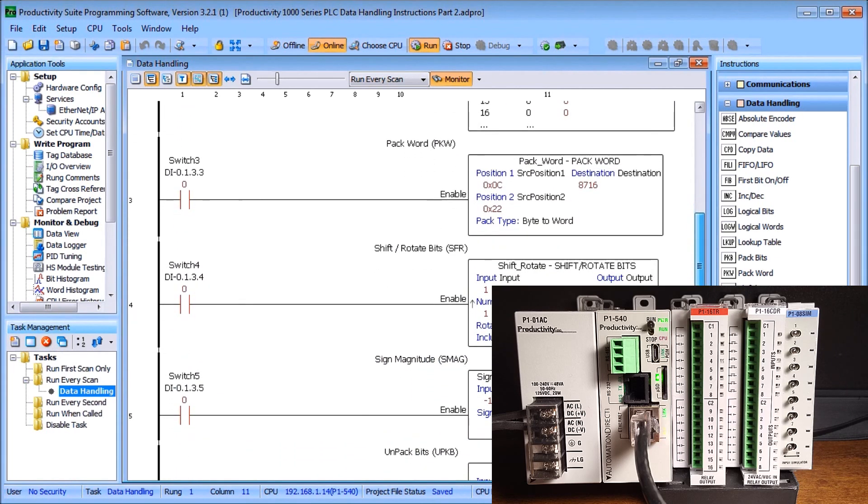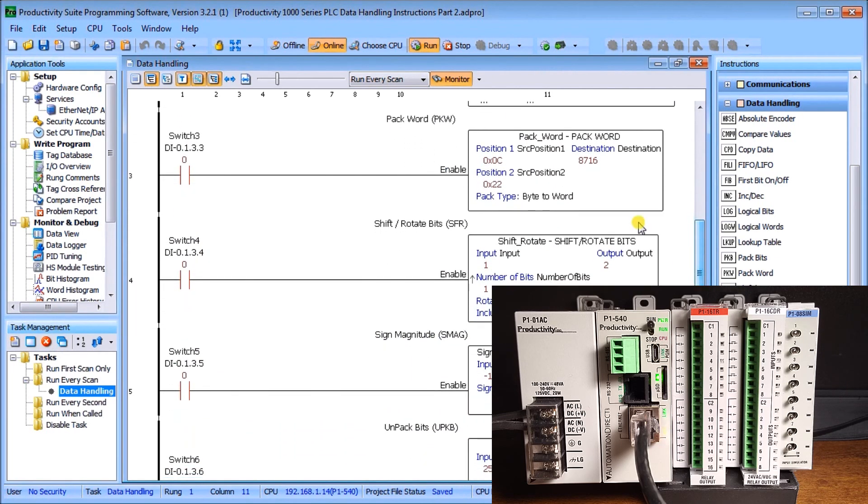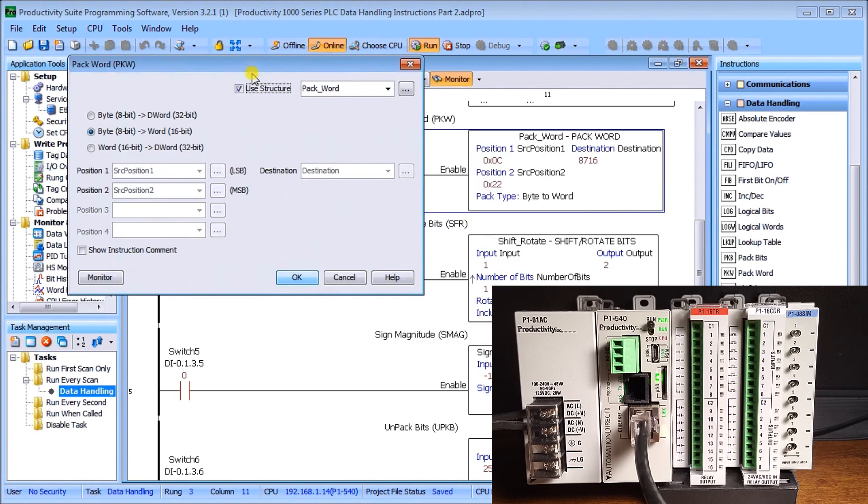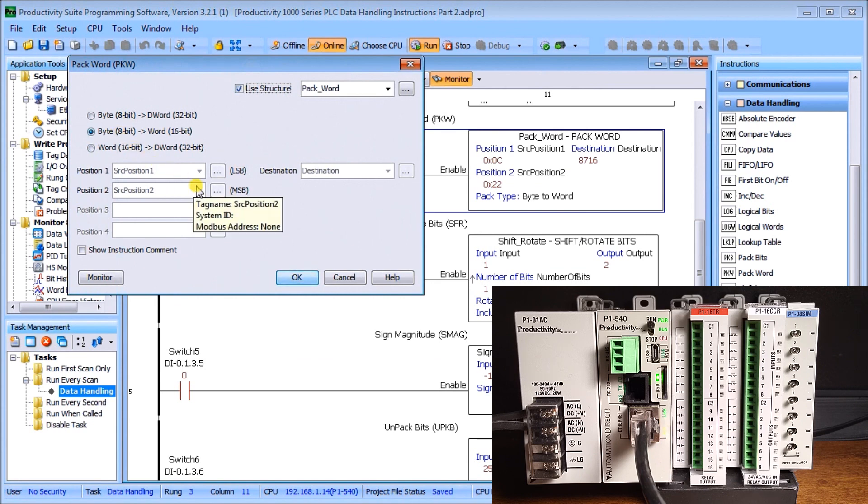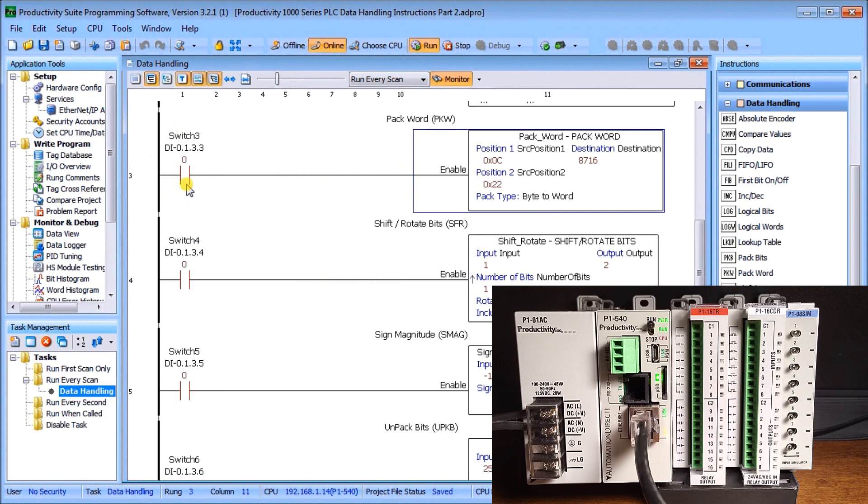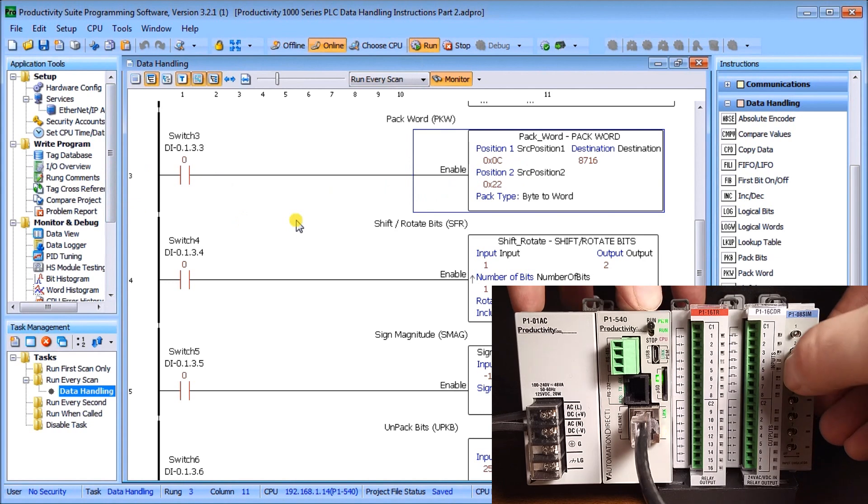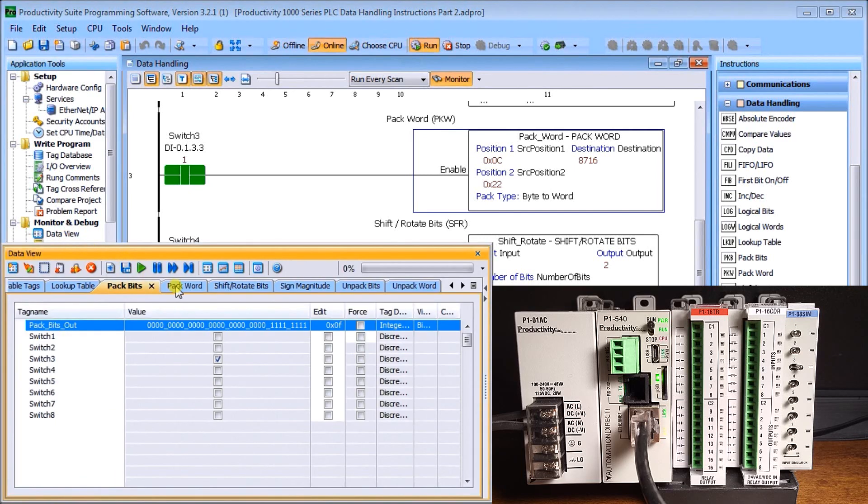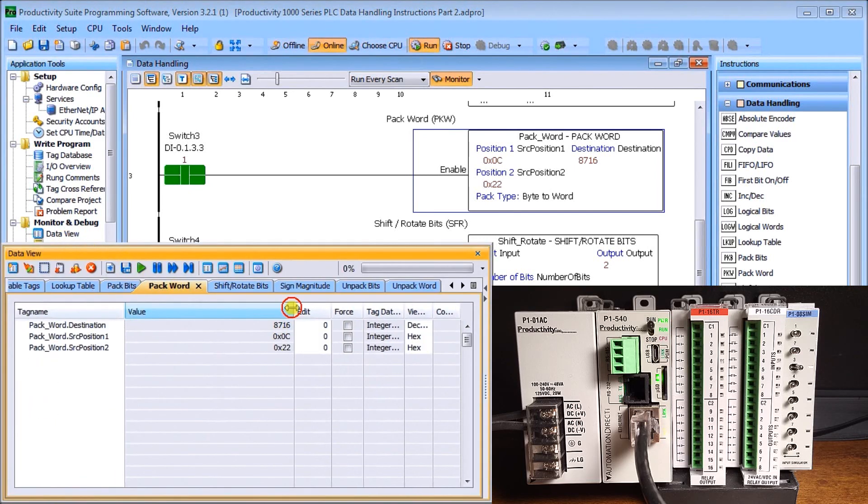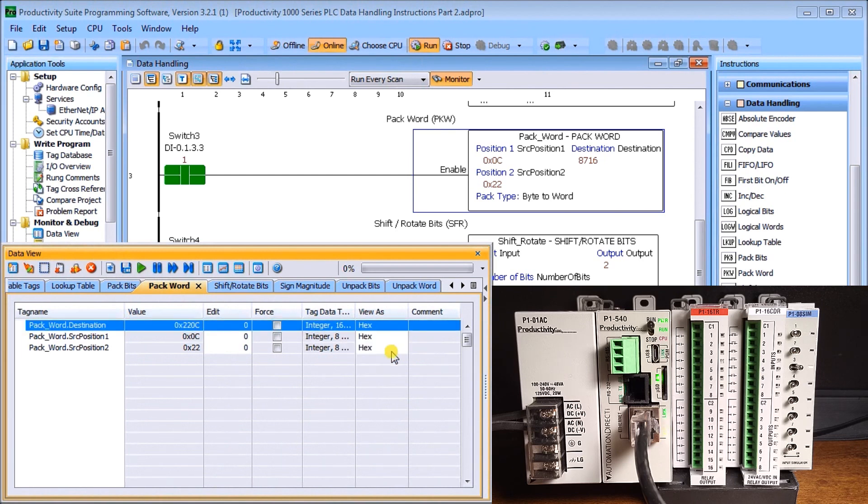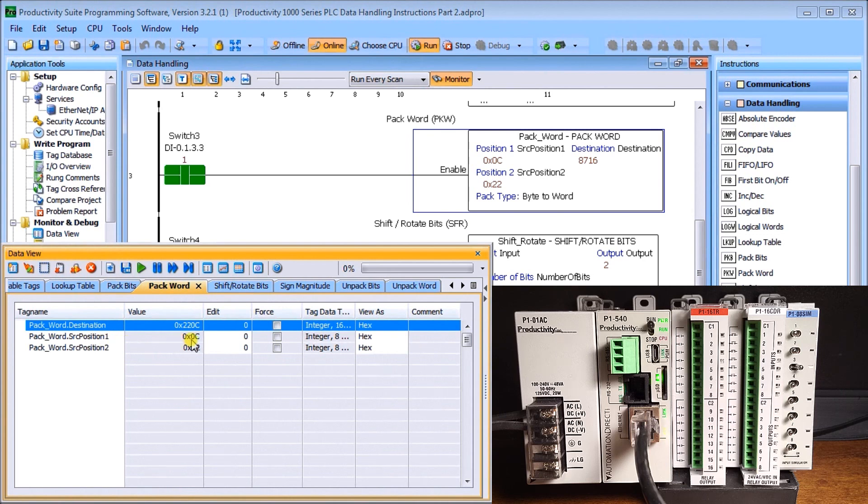Then I have my pack word, which takes two inputs. We'll take a look at the instruction here. We're going to do two 8-bit and pack into least significant and most significant into our destination. Basically, we'll take two words and combine into one word. That's going to happen on switch number three. Let's turn on switch number three.